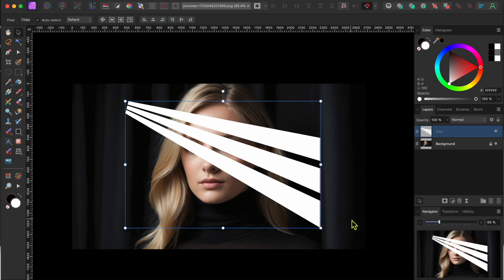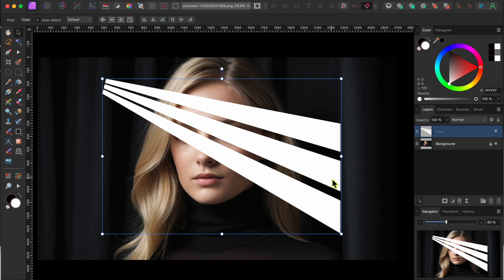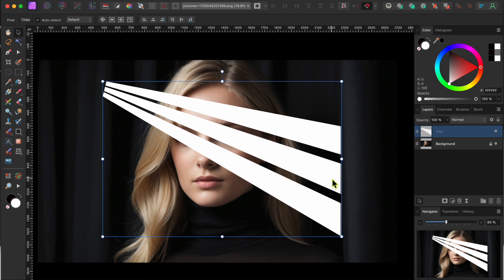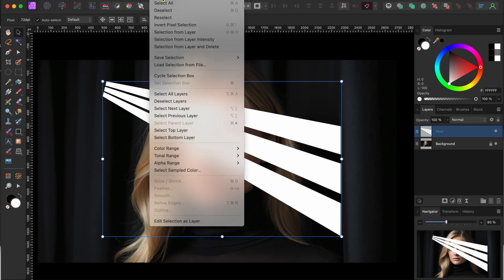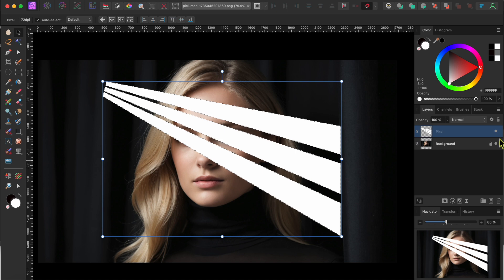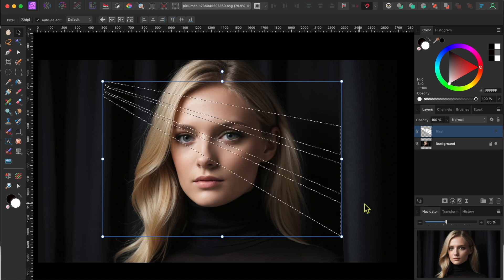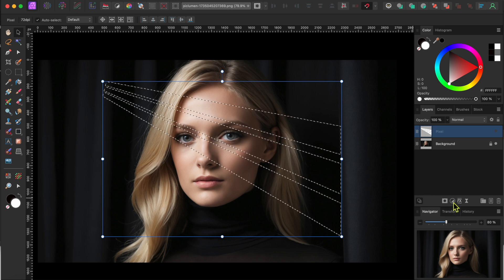Okay, now with the layer still selected, I'll go to Select in the top menu and I'll choose Selection from Layer. You'll see the little marching ants appear around the edges indicating the selection. Now, I can turn the layer off by clicking the little dot to the right of the layer. But, you can see that the selection still remains.